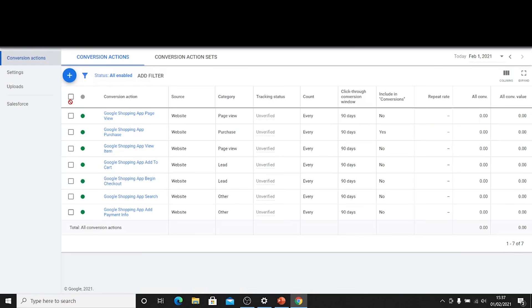It's automatically created all of the conversion events that we're going to need for our Google shopping campaigns. It's automatically added all code snippets, everything that you're going to need so that you can successfully track and manage and report your Google Ads campaigns.